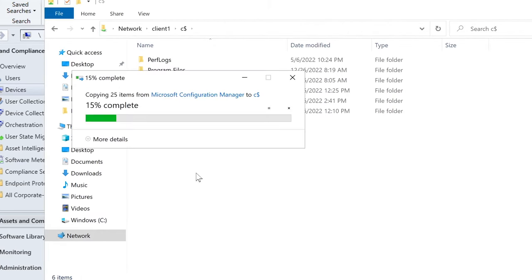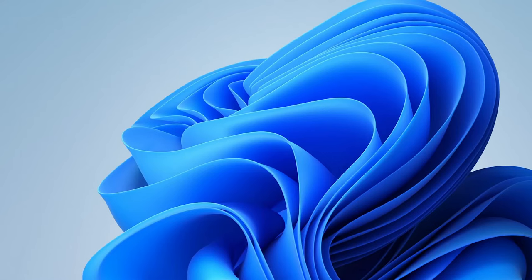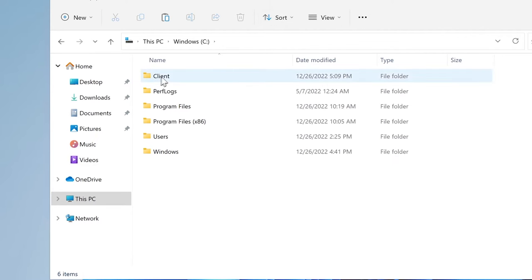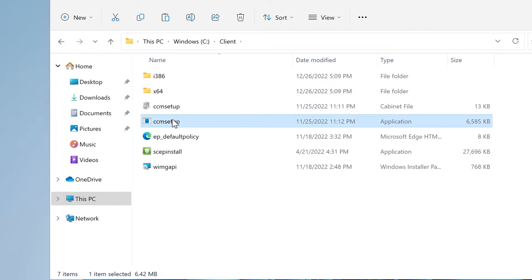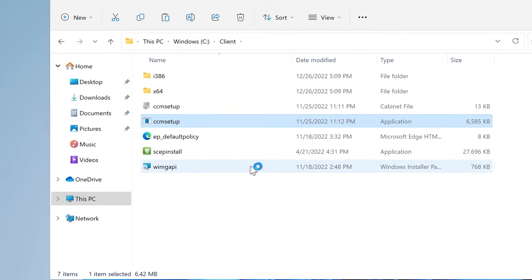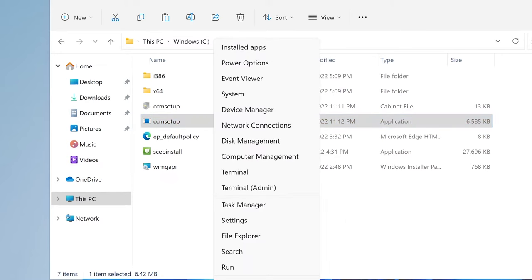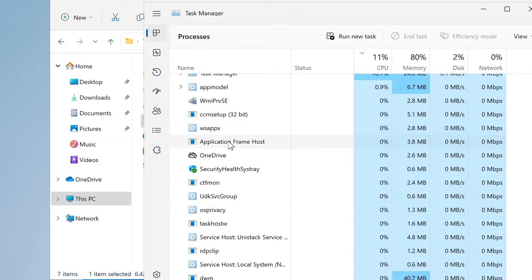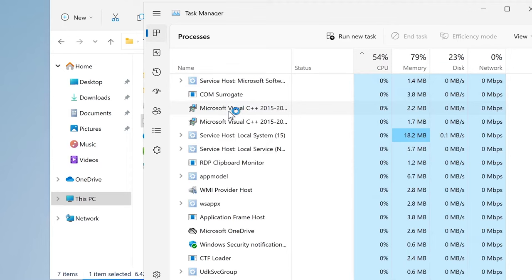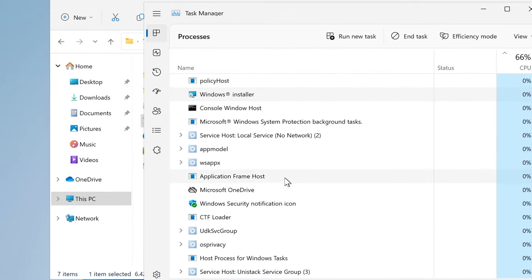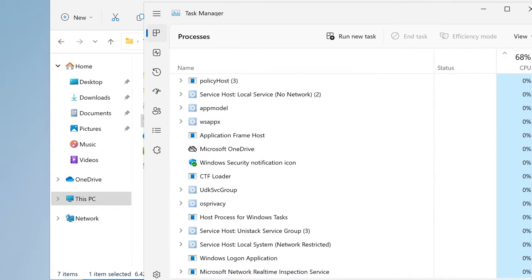I'll do a copy of the folder and go to \client1\c$ and paste it into the root of C. Once it copies over, we'll switch to the client, open the root of C, find the folder, right-click it, and run as Administrator — because you need admin rights to make changes. I'm logged in as admin so I won't get any credential pop-ups, but to prove it's happening I'll open Task Manager.